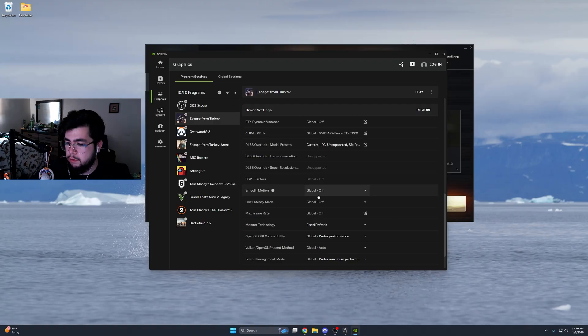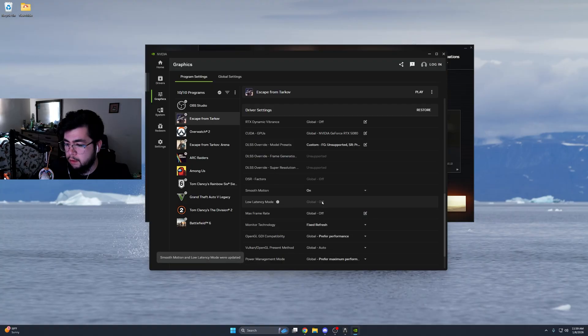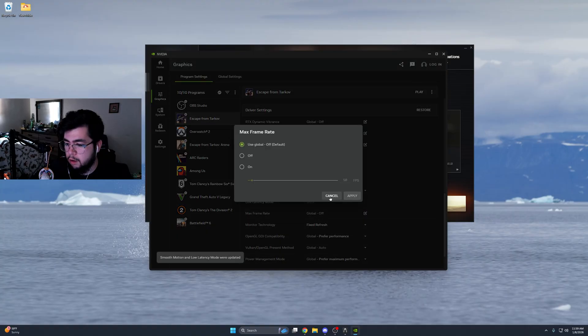Make sure your game's closed. I'm doing this just to try it now, but with smooth motion, you turn that on. Set your max frame rate to off.